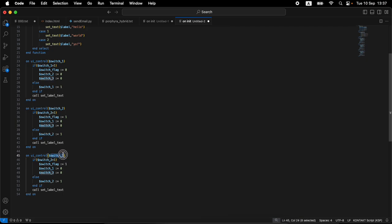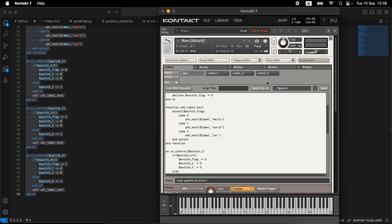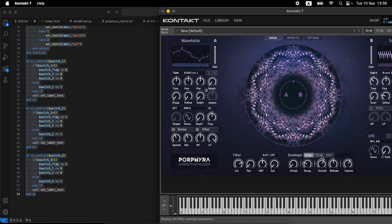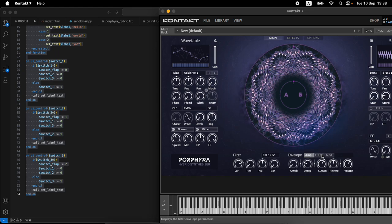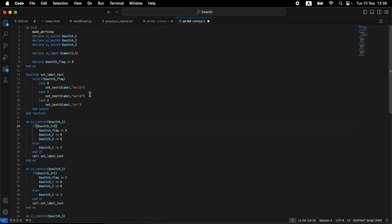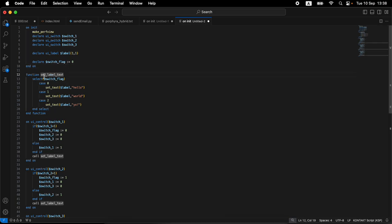For switch_three, switch_flag is two, and switch_one and switch_two equal zero. Let's copy the whole thing and paste it in. Also notice: for the common use case, one switch should always be on — you can't have none selected. On loading currently nothing is selected, so let's quickly take care of that. Remember, we cannot call functions from the init callback — we need to call functions from the on_persistence_changed callback.